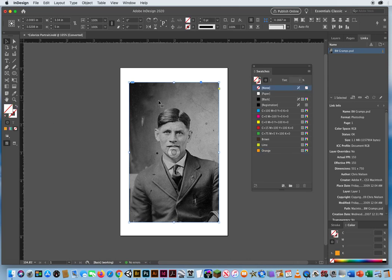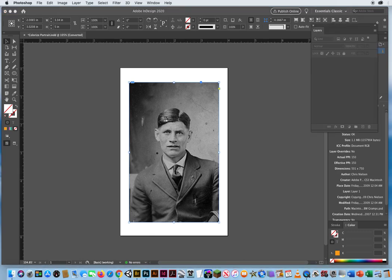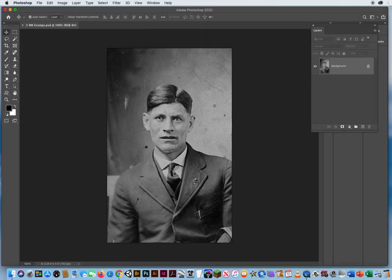Now with my photo selected, I want to update it. I'll come over to the Links panel — there is the chain to re-link — but I have nothing to re-link this photo to. I need to make a copy of it; I need to edit this in Photoshop. If you click on a photo and it is a Photoshop file, you hold your Option or Alt key and double-click. There's the photo open in Photoshop.